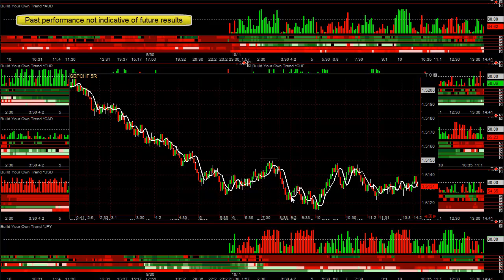I wouldn't take this pullback here — it's only above that moving average four bars. Whereas the prior one had ten bars. When it goes below these lows, at least then you have a small profit.